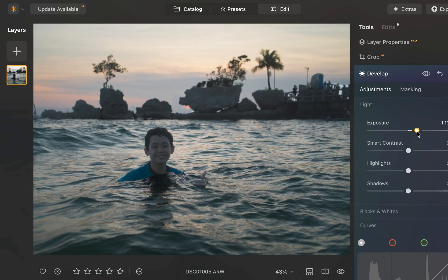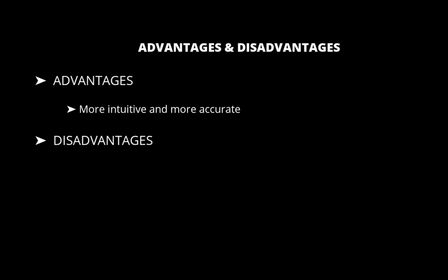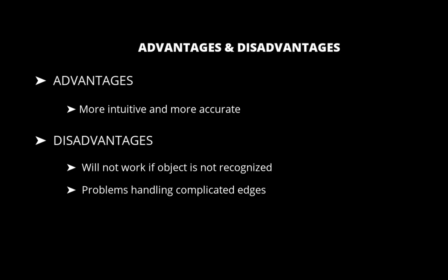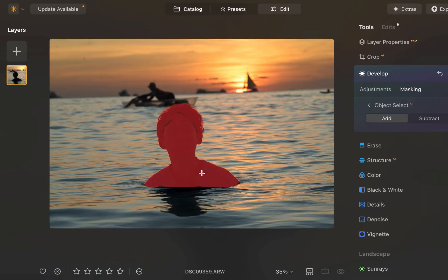So what are the advantages and disadvantages of the object select tool? In terms of advantages compared to the luminosity mask, as you have seen, it can be a lot faster and more accurate, particularly when the brightness of the object is not unique. In terms of disadvantages, Luminar Neo will at times not be able to recognize an object or handle complicated edges, such as in this example.